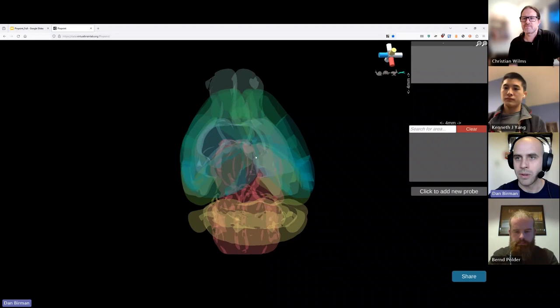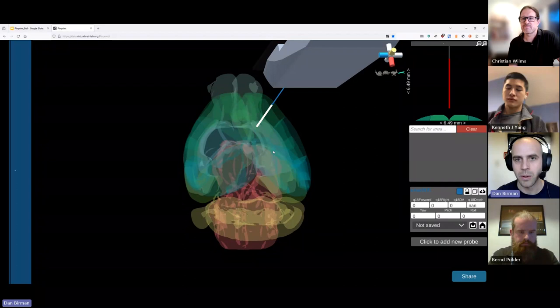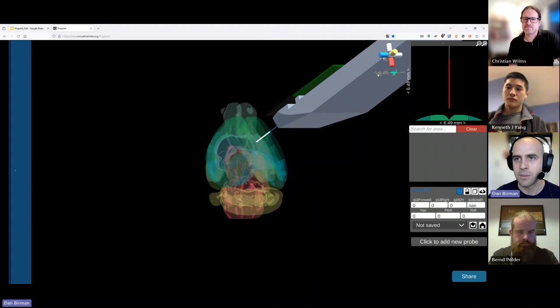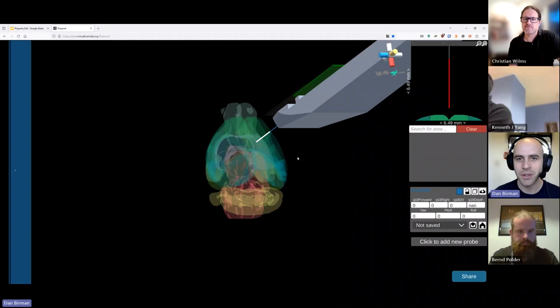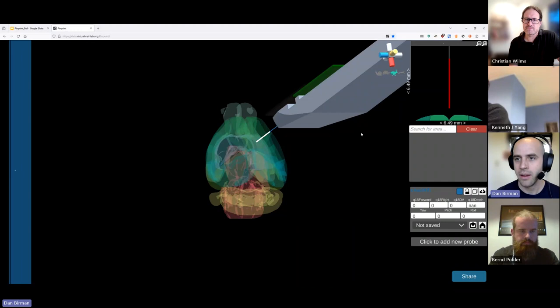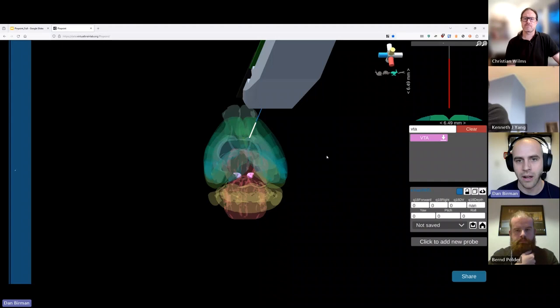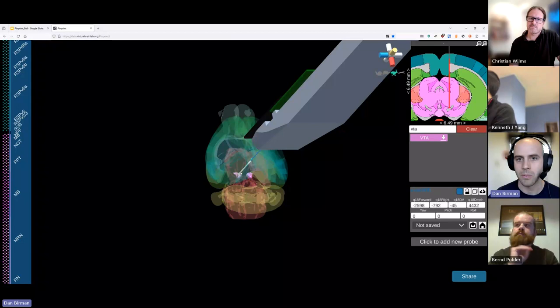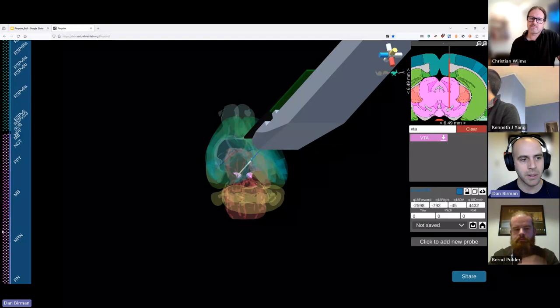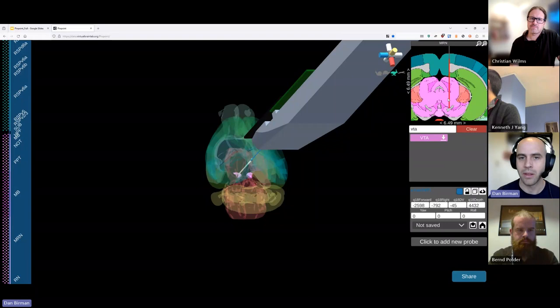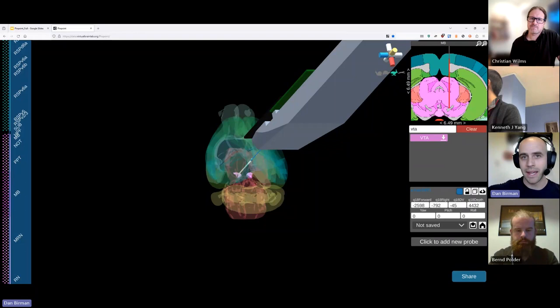You can zoom in and out with your scroll wheel. I'm going to drop a Neuropixels 1.0 probe into the scene. My recommendation is to move probes by snapping them to a brain region first, then adjust the position. Let's imagine we're trying to hit the ventral tegmental area — VTA in the CCF. We can turn that region on as a 3D model and use the snap button to move the tip of the probe there. When snapped, the channel map appeared on the left and the in-plane slice got filled out with a view of the electrodes.